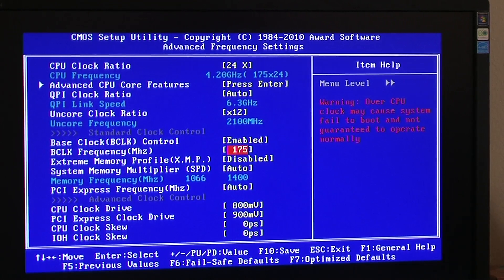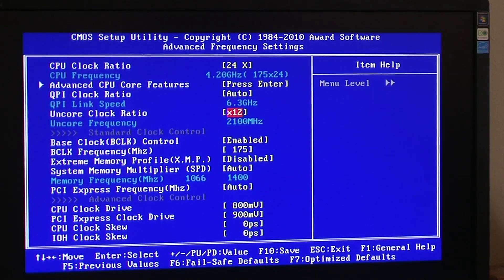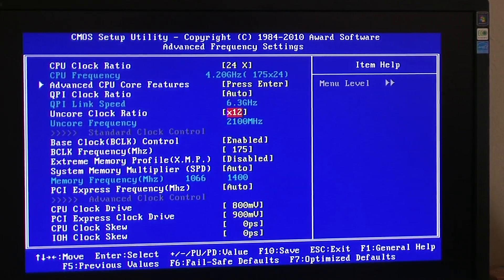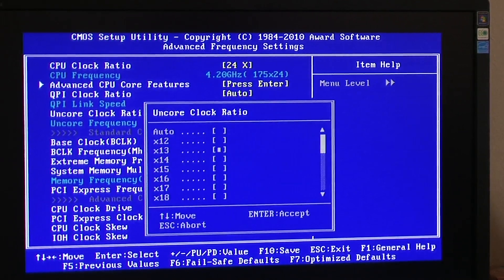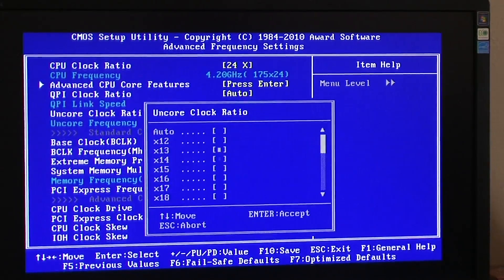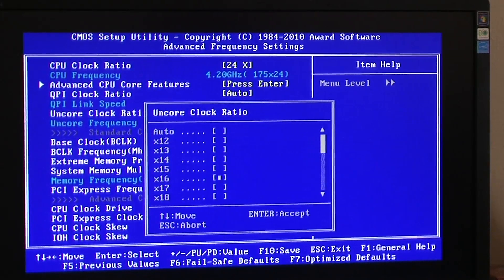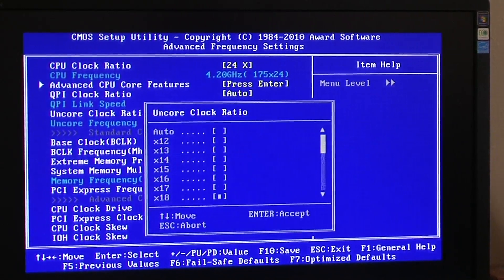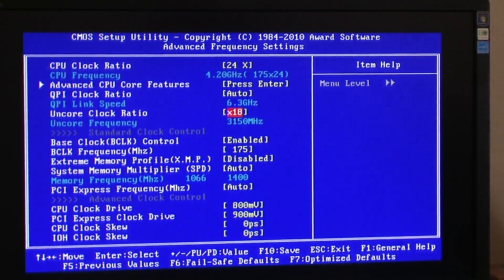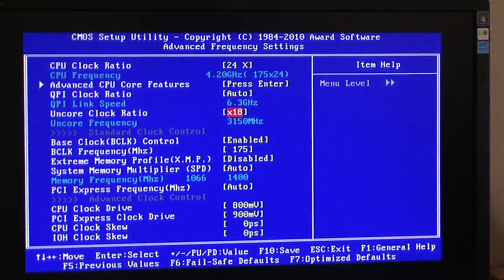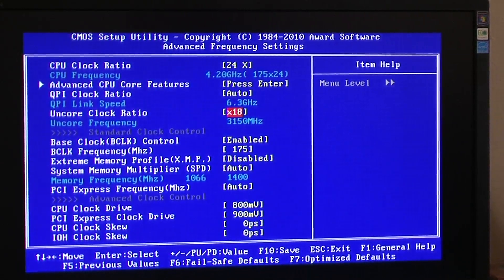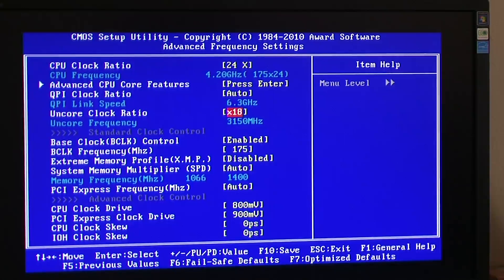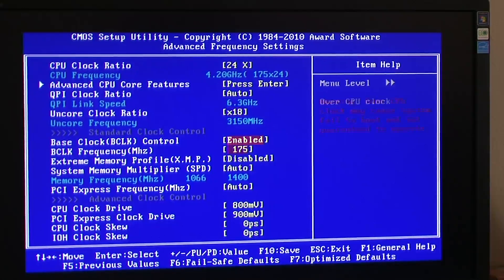One thing to look at here, obviously, my un-core clock ratio and my QPI. I'm at 6.3, so I've got to be half of that. So I'm going to step this up. Probably going to have to get up here to about 18. And 18 is, in fact, half of 3,150 megahertz, which is half of 6,300 megahertz.